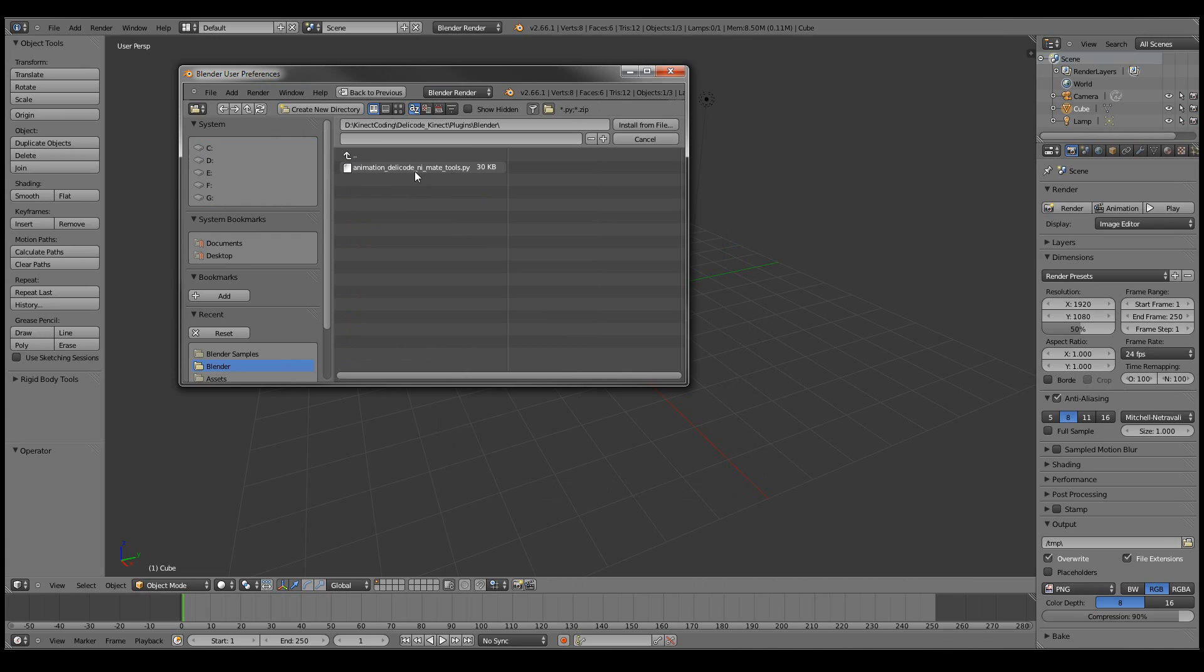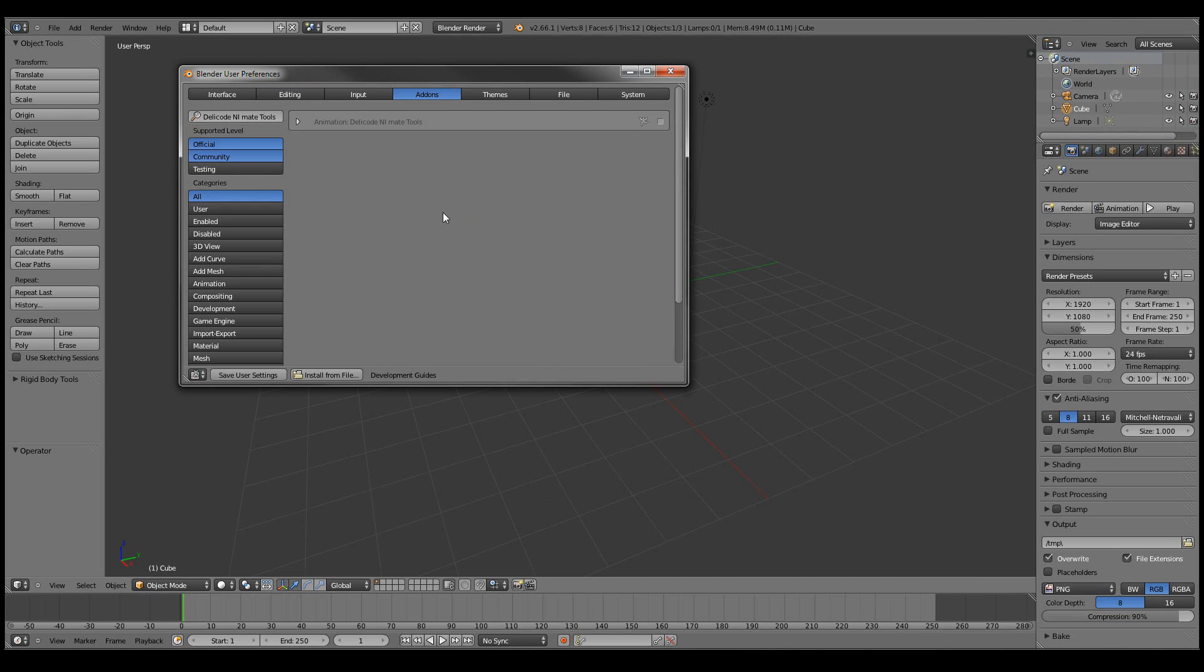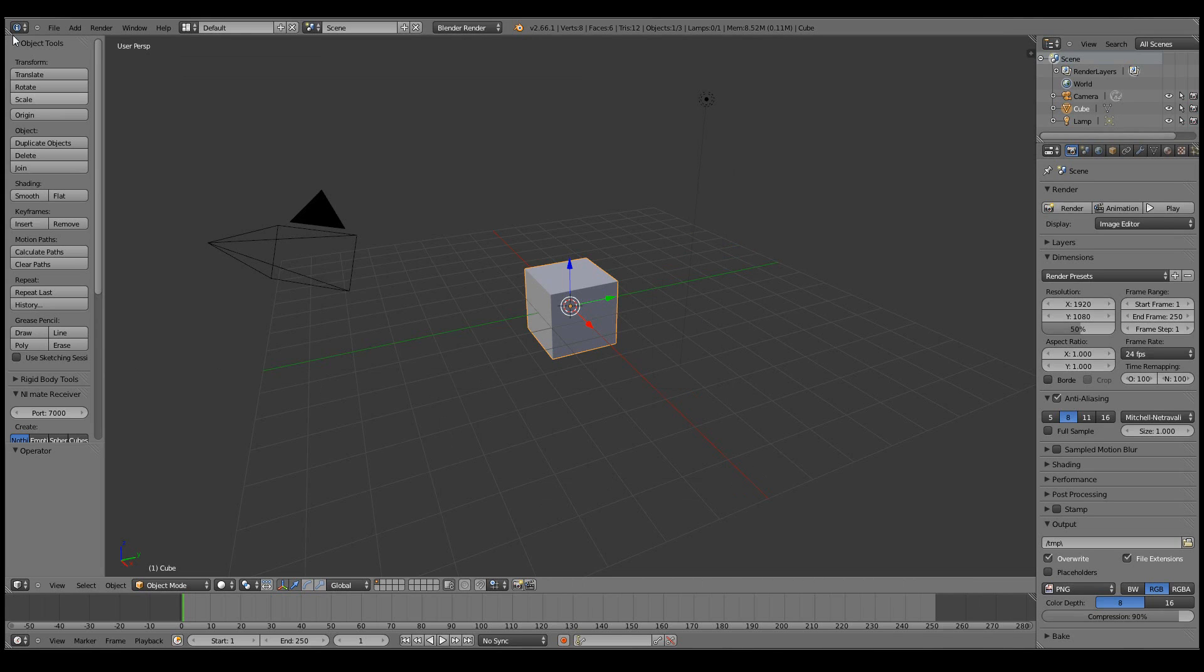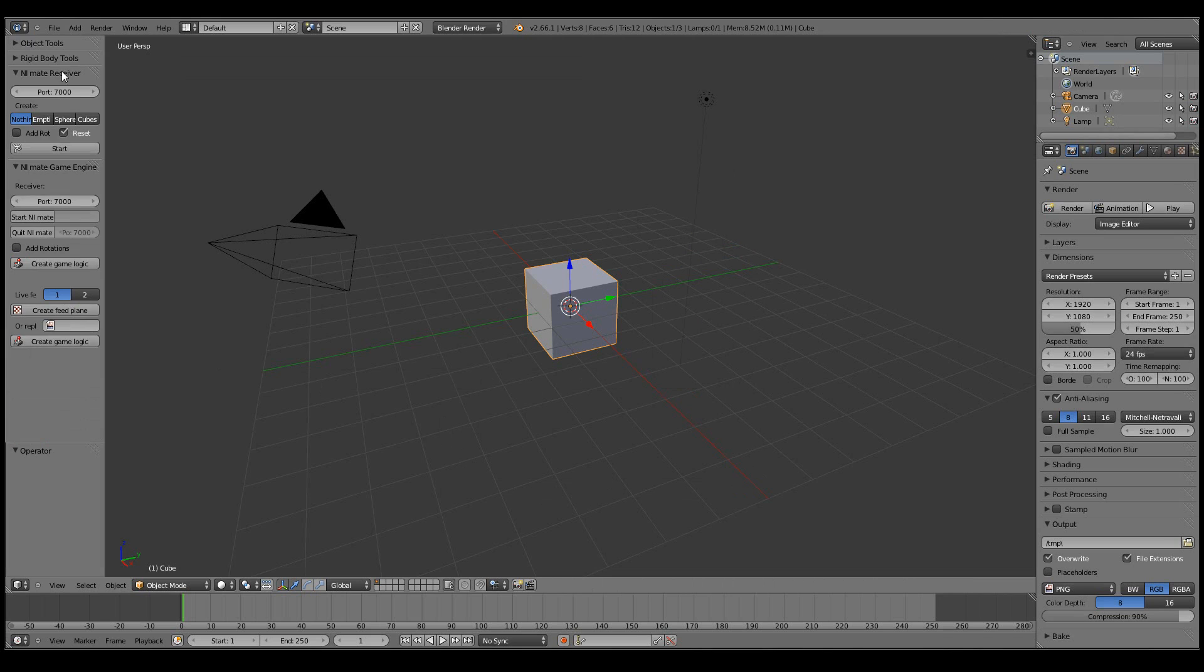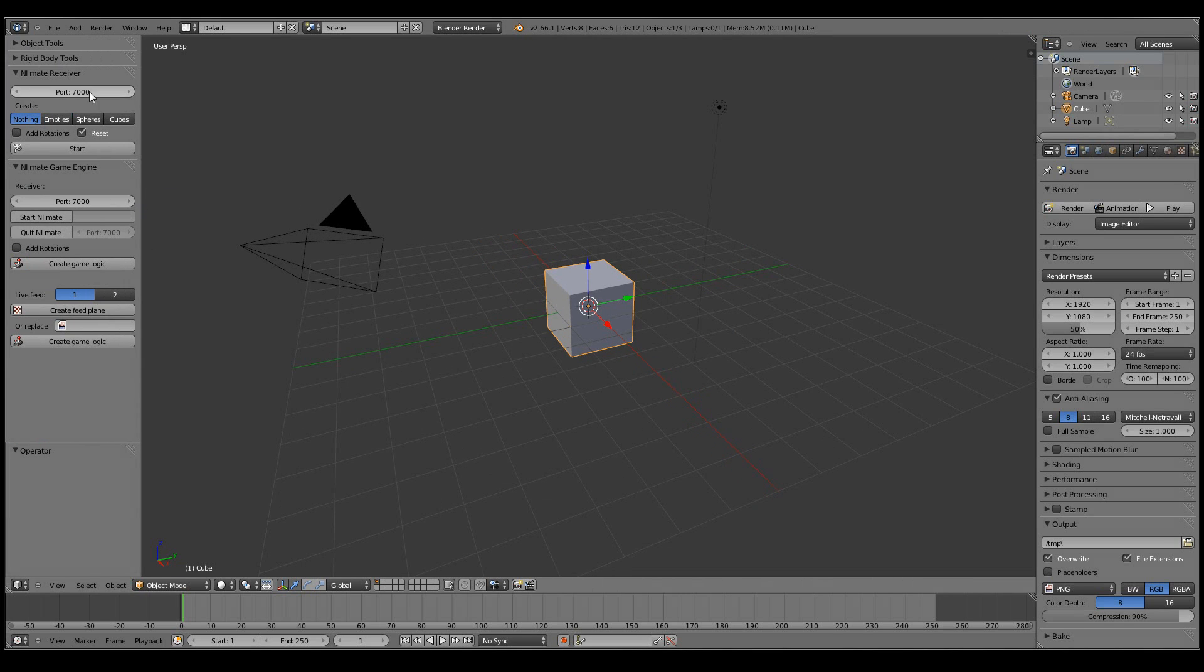It's now called NiMate Tools since the changes are quite big. Let's install it and enable it. Now you'll see quite a lot of stuff here. The first part is for the 3D view and the second part is for the game engine.